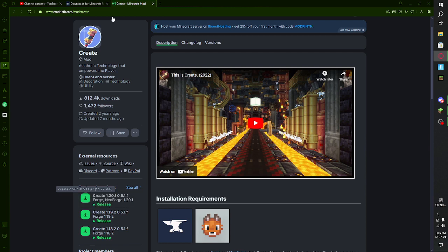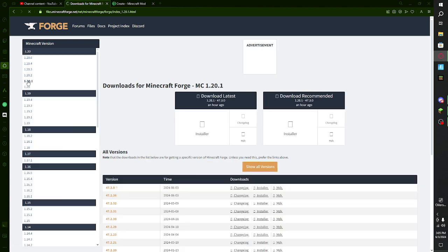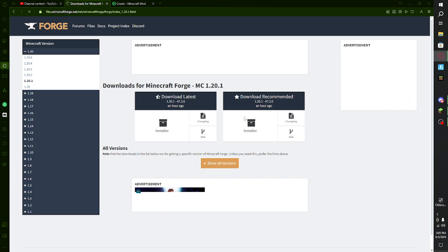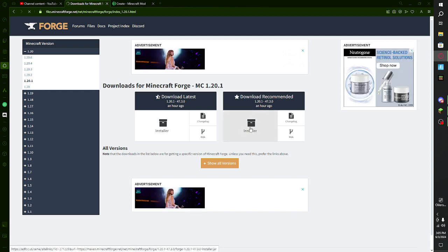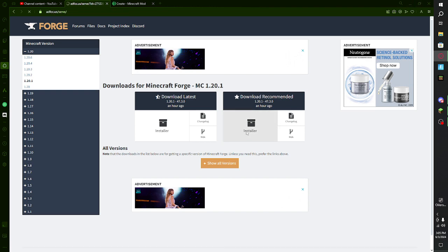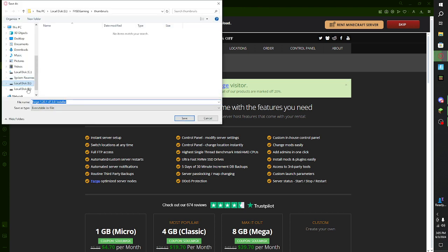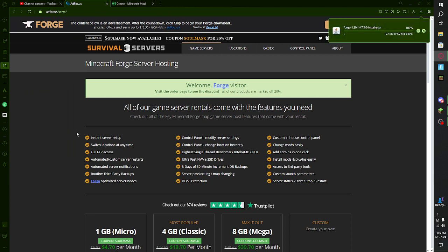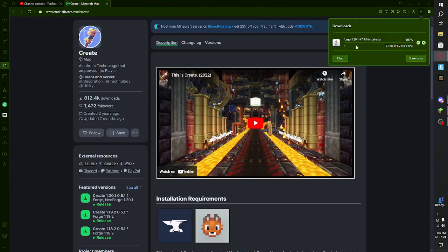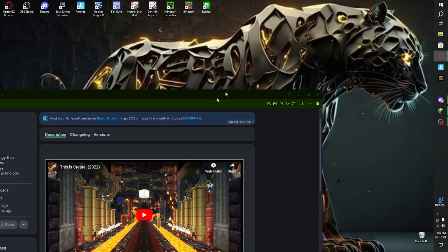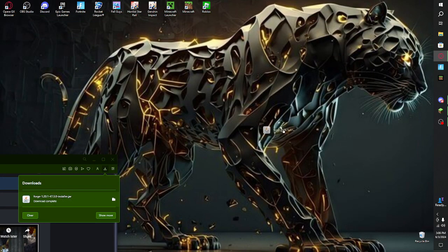You don't have to pay for Forge. Pick which version you want — for this one it says 1.20.1, so we're going to go to 1.20.1 right here. You can download the recommended version. Click on Installer — that will install it. There are a lot of ads so don't touch anything. Wait until the skip button appears, click skip, and it will ask you where to put it. Save it in Downloads, it's going to start installing. Don't leave this page because it is installing.